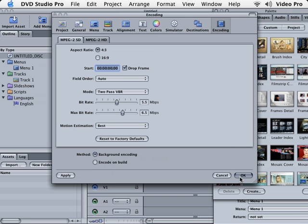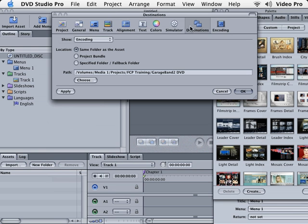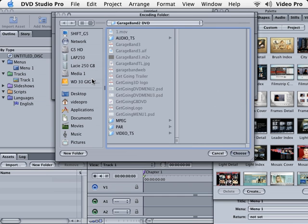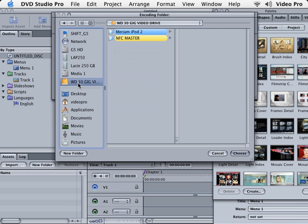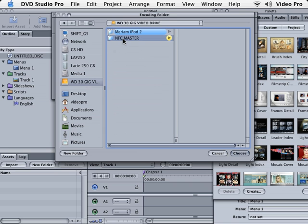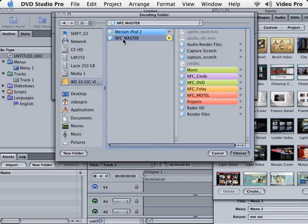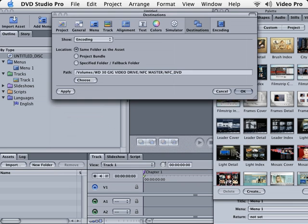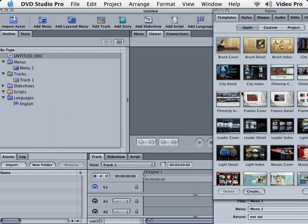For now, the next thing we need to talk about is destinations. I'm gonna click on destinations. This is actually where we're going to render our clips to MPEG-2. So I'm going to go to the FireWire hard drive that I'm working on, go to my folder where I have my film, and choose the folder once again for my DVD. I'm going to click on choose. So this is where it's actually going to render my files to MPEG-2 and place them in that folder. All right, I'm ready to click OK on my preferences.